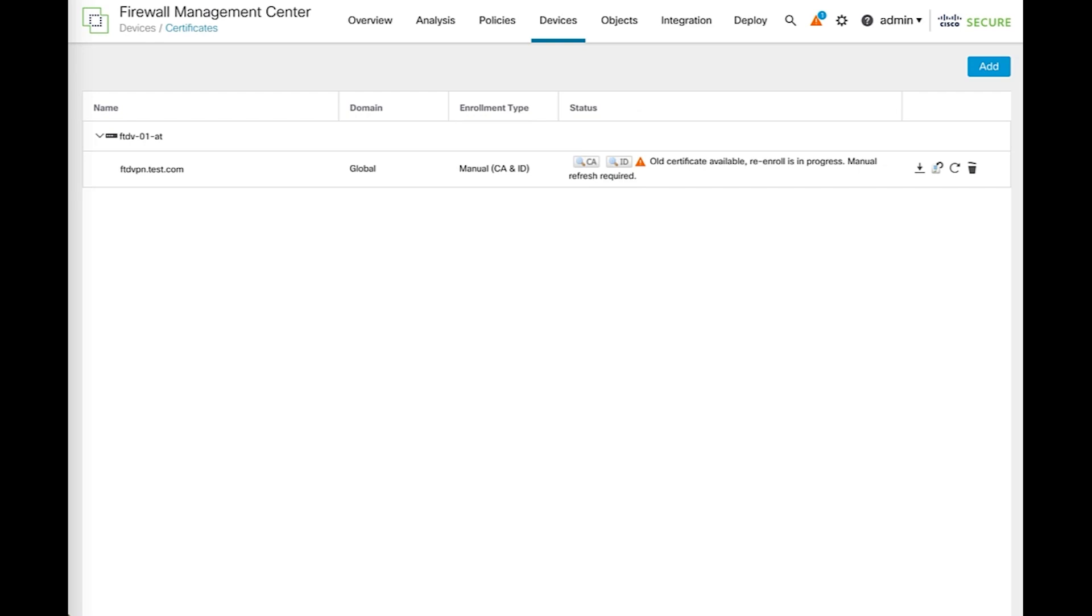In the meantime, you'll see a warning saying that the certificate re-enroll is in progress, and the old certificate is still active.